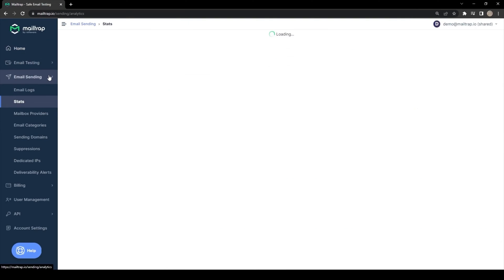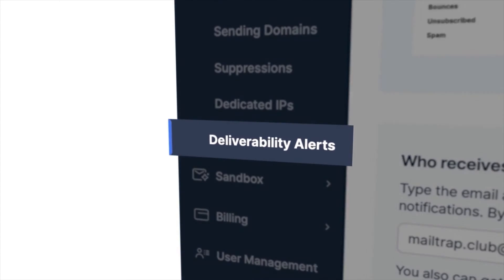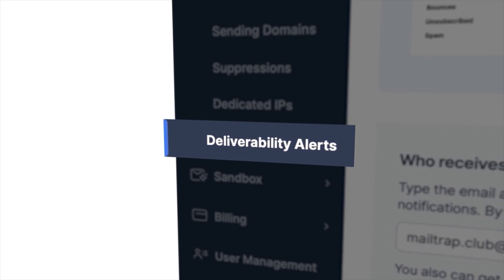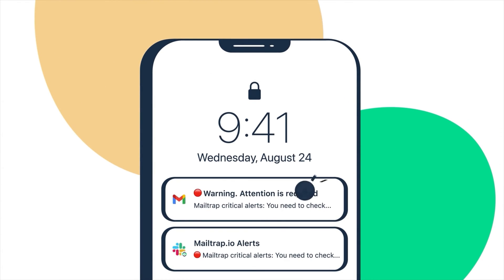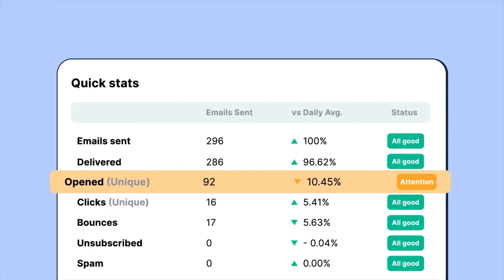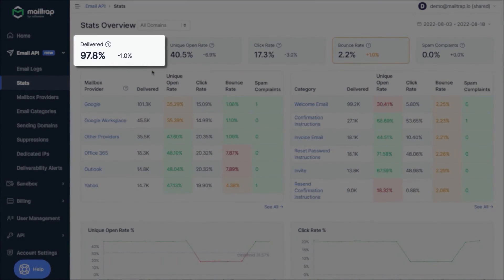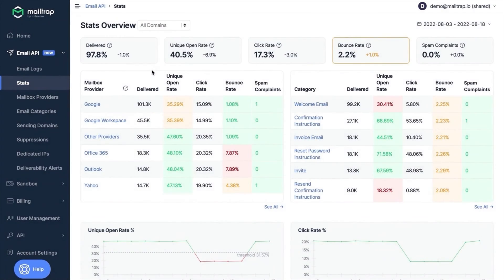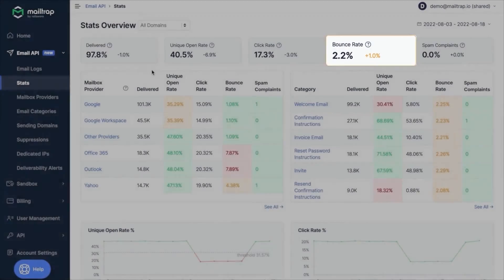When using Mailtrap to test and send emails, you give yourself more control over your email's sending reputation through deliverability alerts and in-depth actionable analytics. With the Mailtrap email delivery platform, you can easily access necessary statistics and analyze your email deliverability, after which you know exactly what troubleshooting is required and where.